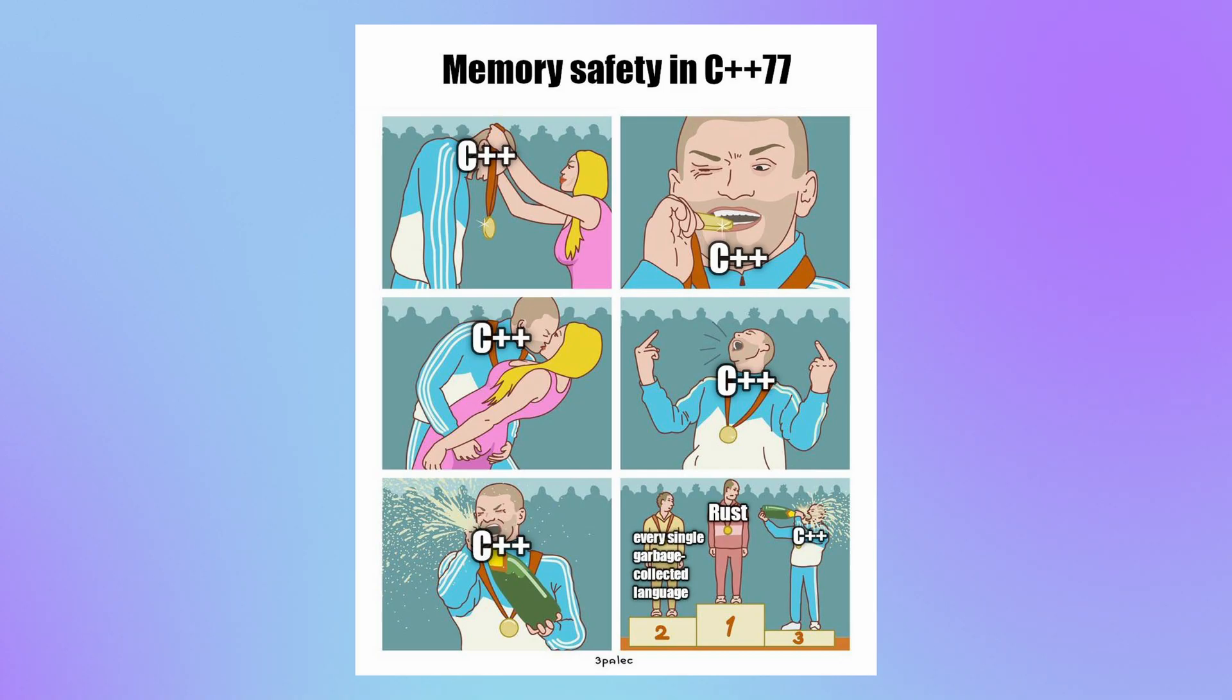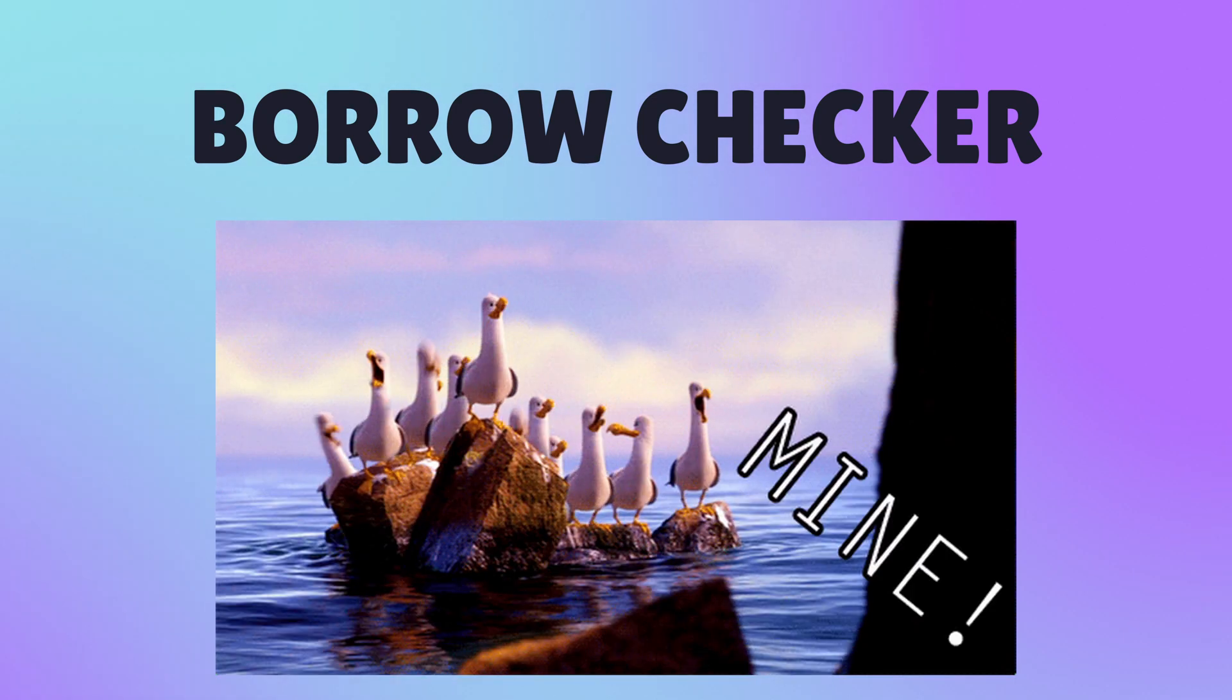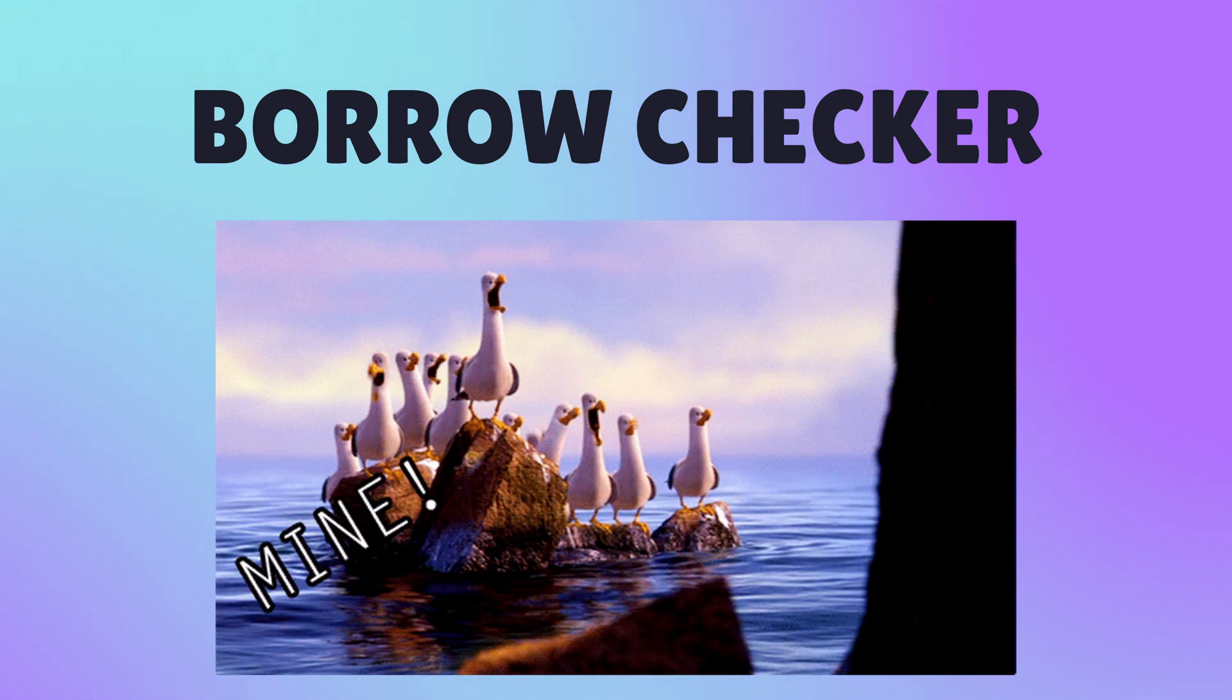Memory is managed in Rust differently when compared to other programming languages. This is due to the borrow checker, which enforces the concept of memory ownership at compile time.